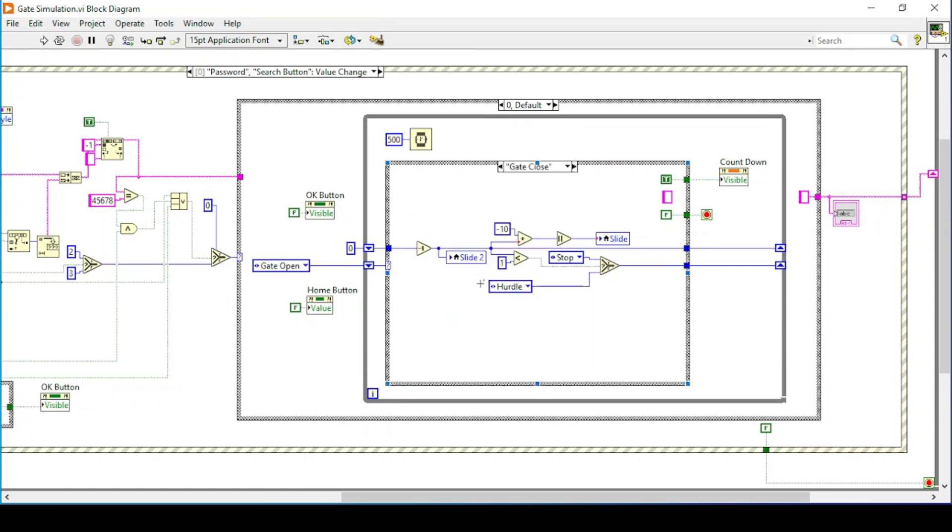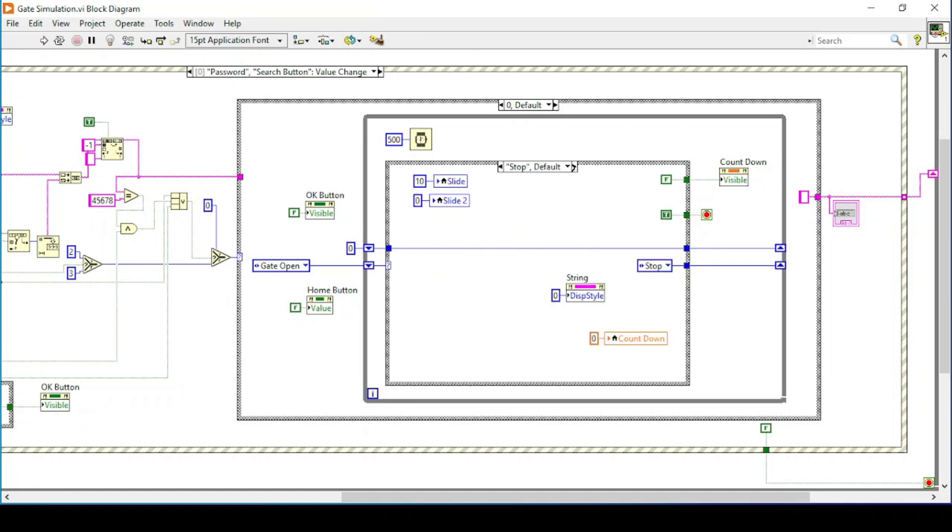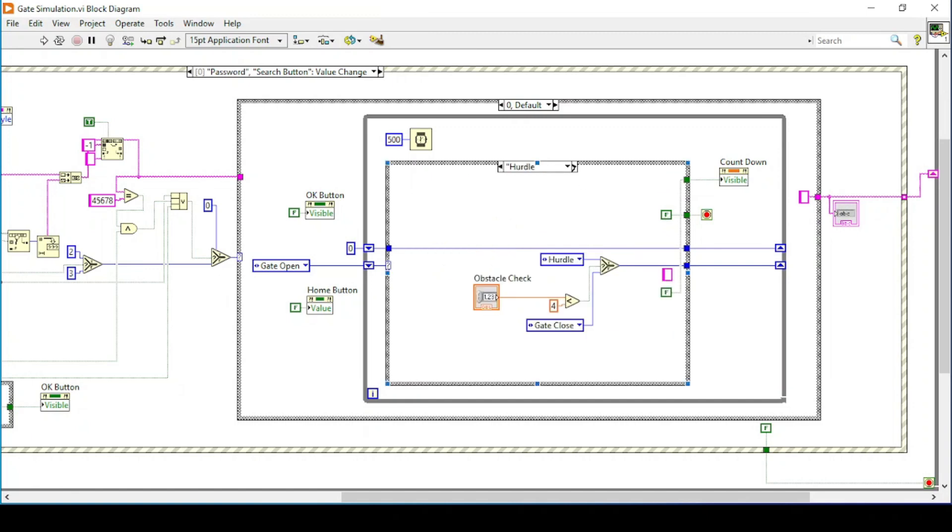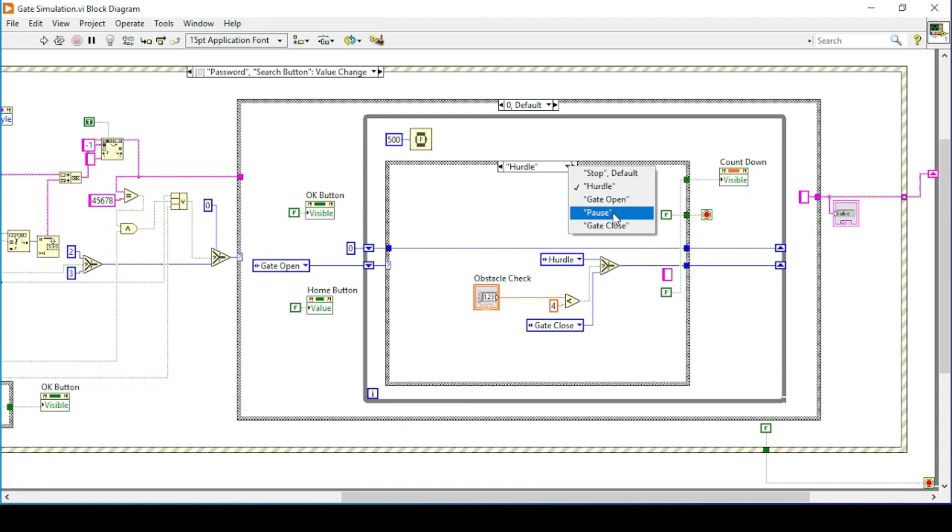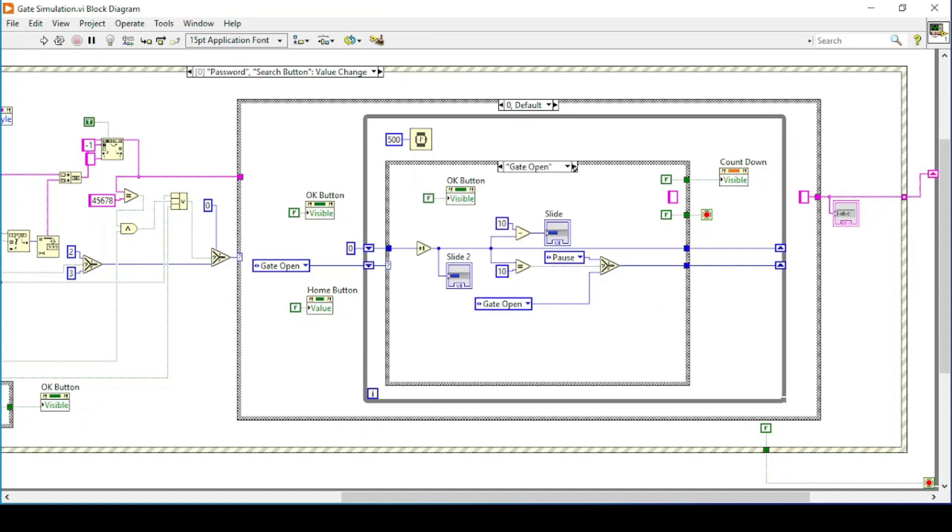Here is the stop function and then there is hurdles. We can also check how many case structures there are: we have stop, hurdle, gate open, pause, and gate close. So a state machine function is implemented in this case.